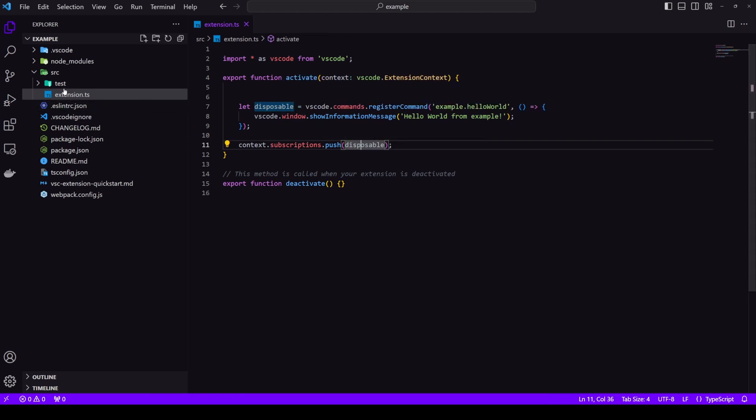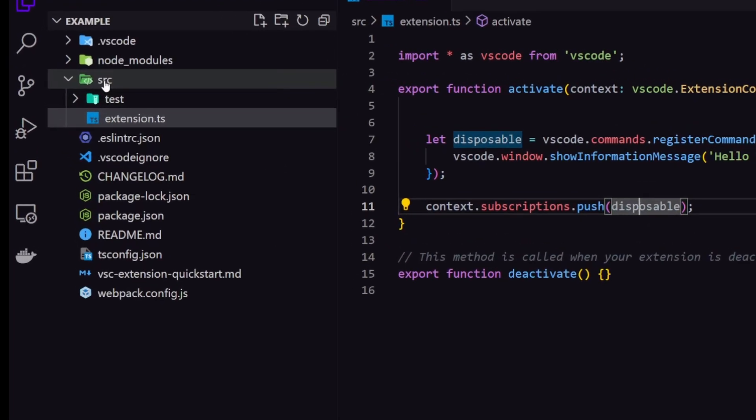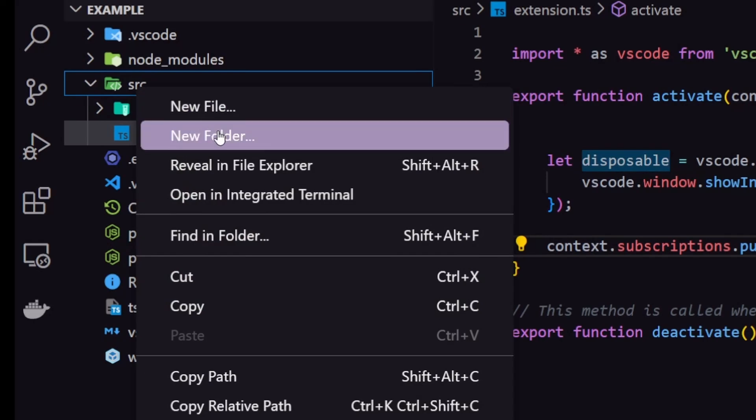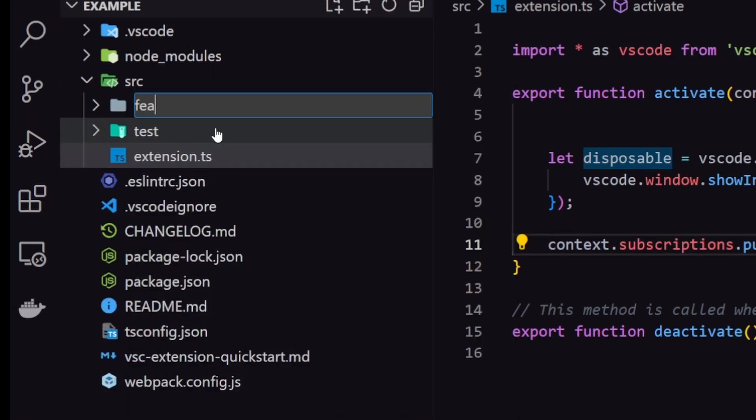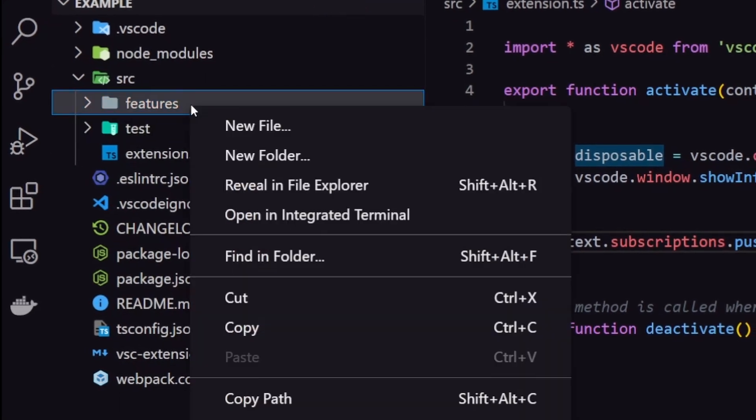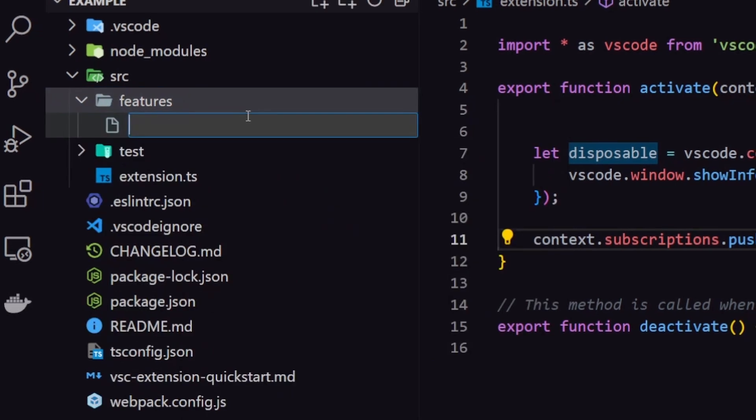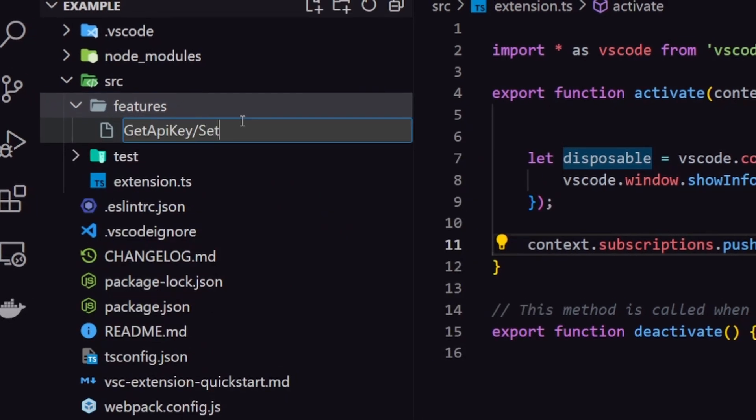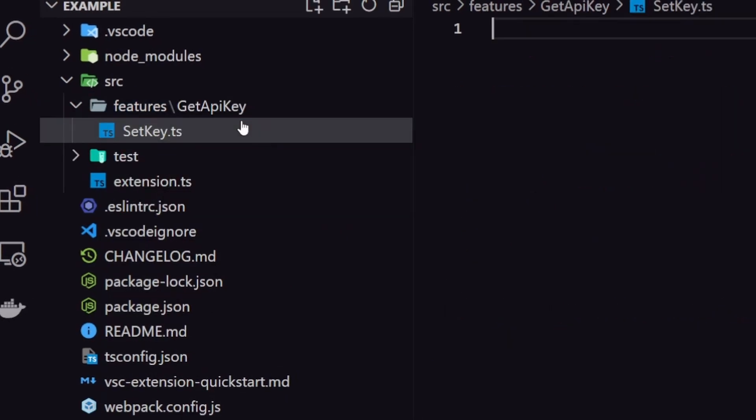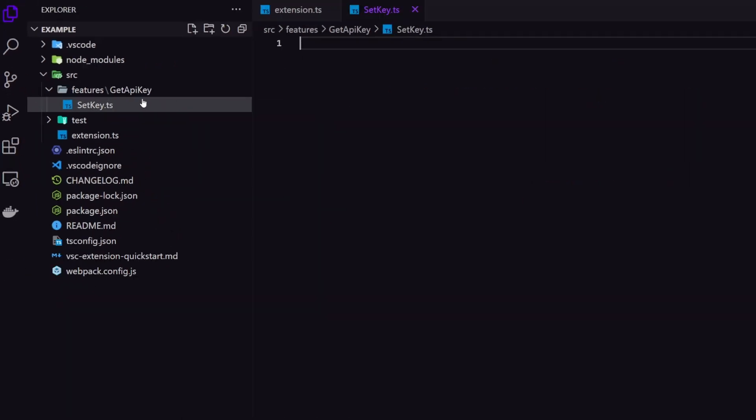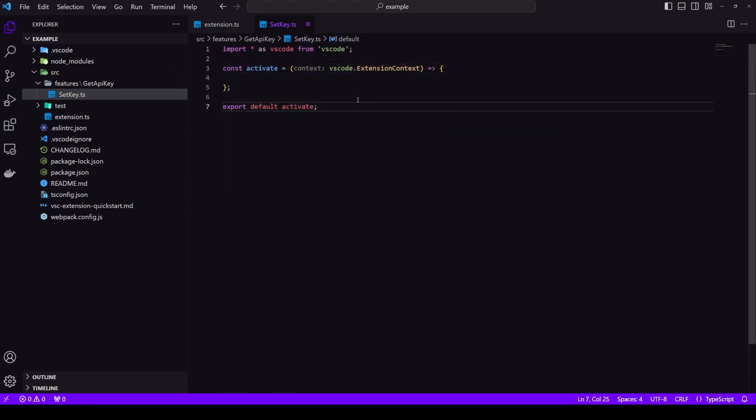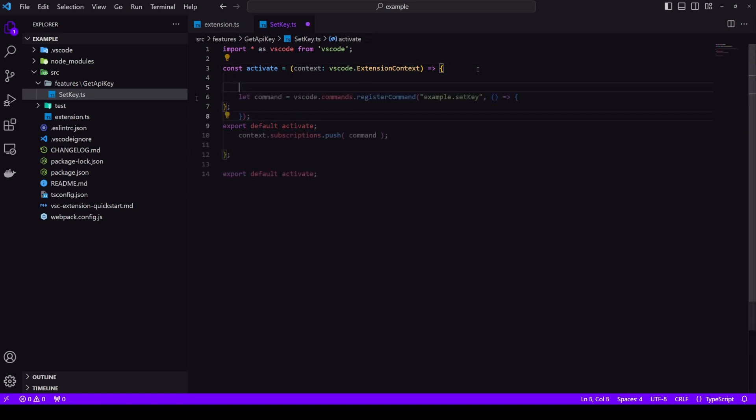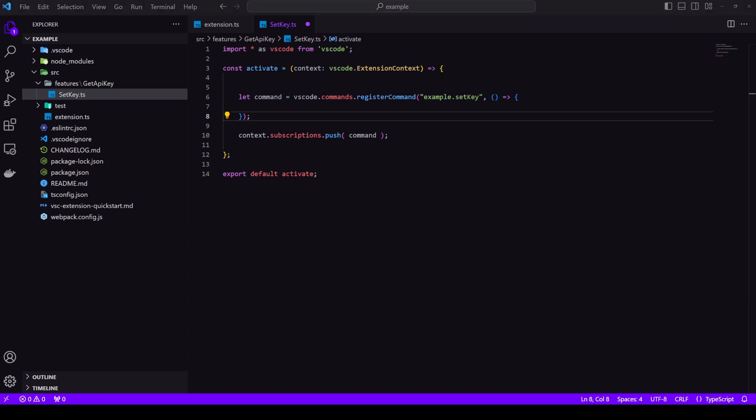Okay let's create a new folder features. And in here let's create another folder get API key and then set API key. Okay now let's take a look at how we can get API key or any data basically from the user and store it inside our extension globally. So that whenever we need to make an API call we can fetch that API key. First up let's create a basic template. We first import VS code then we create activate method which takes a parameter context and then we export the activate.